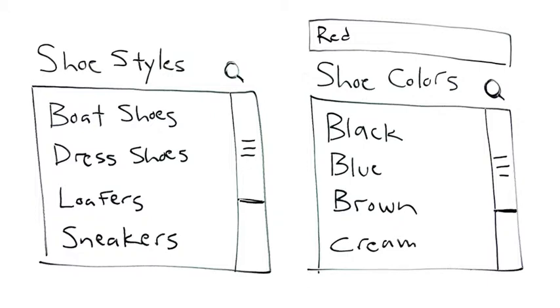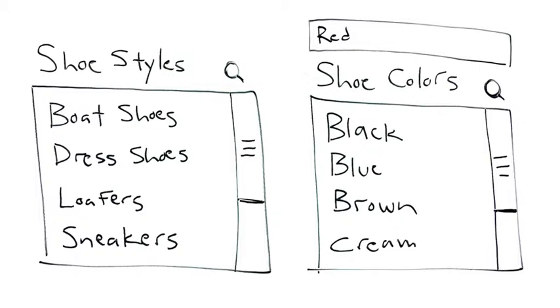So, if you search the word red in the colors list box, it will allow you to select red from the shoe colors. The color that you selected is now highlighted in green, letting you know it's selected.